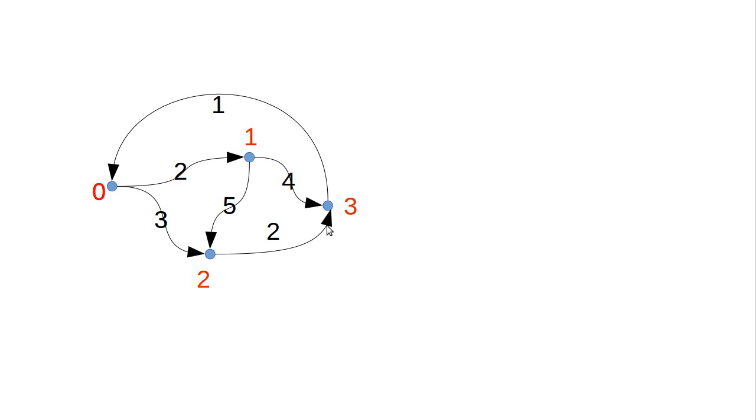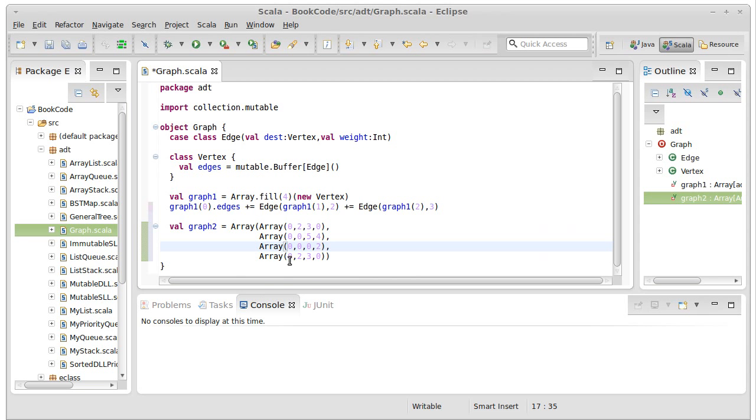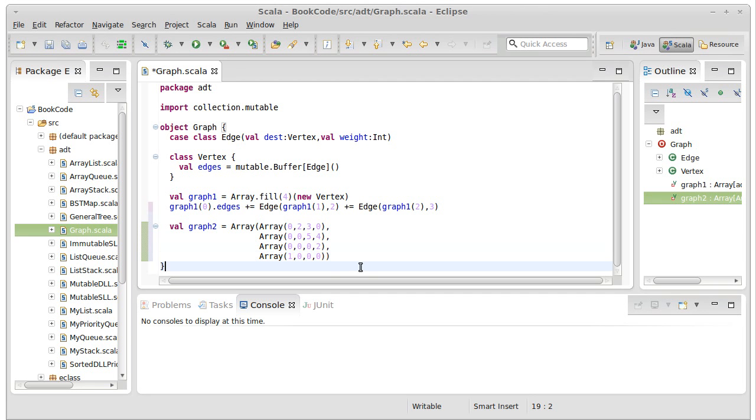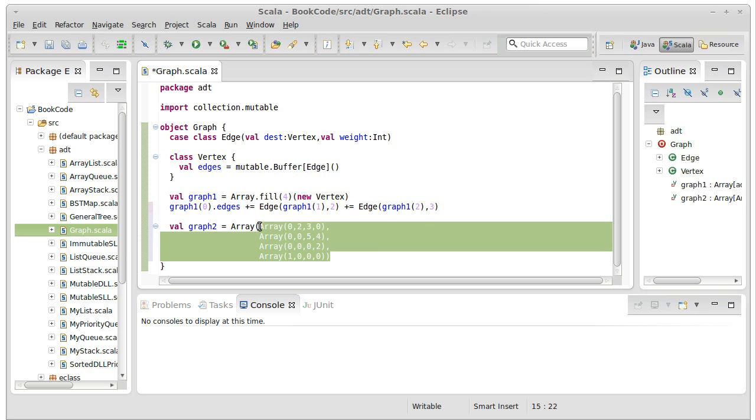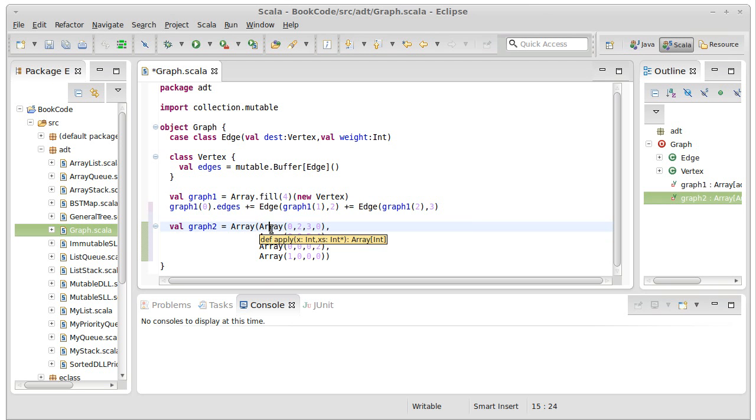Then our last row across here, vertex three only connects back to zero with a weight of one. So that's a one, that's a zero, that's a zero. The entire information for that graph is contained in this one little matrix.